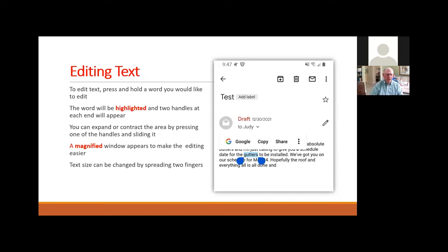How do you text edit? If you made a typing mistake, simply press and hold your finger on the word you want to fix. The word becomes highlighted with two handles at either end. You can expand or contract that area by placing your finger on each handle and sliding it to include more or fewer characters. A magnified window will appear to assist your editing. Text sizes can be changed by placing two fingers on the screen and spreading them wide or narrow for larger or smaller text.